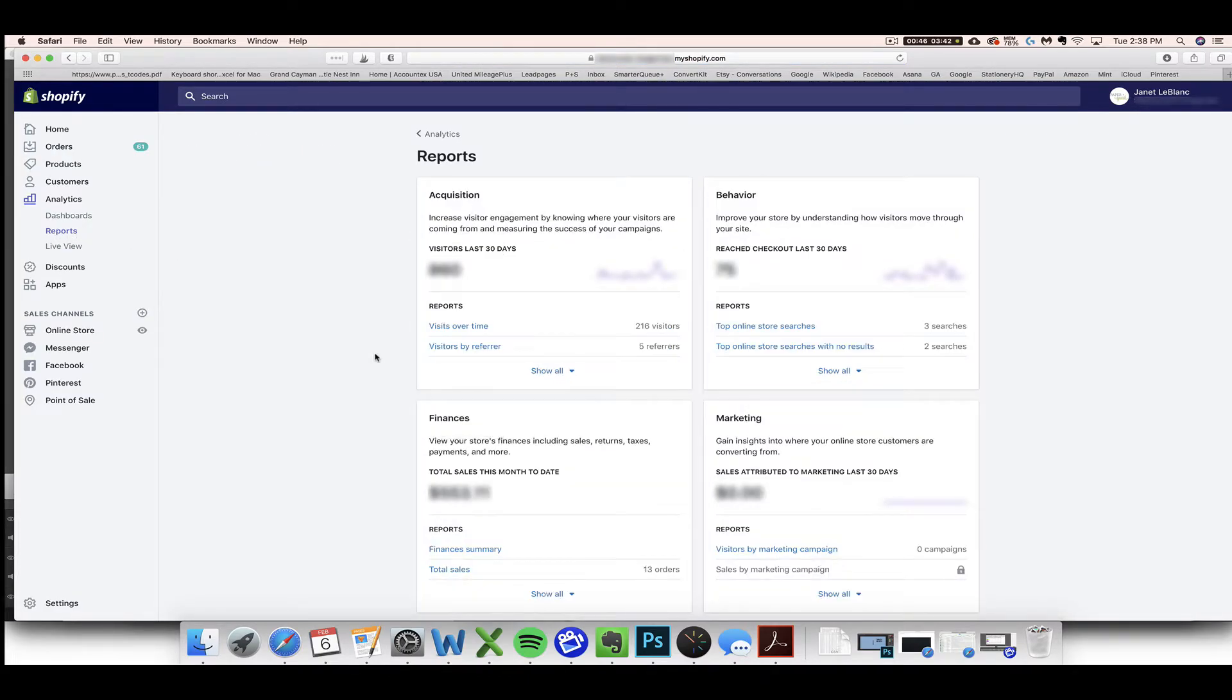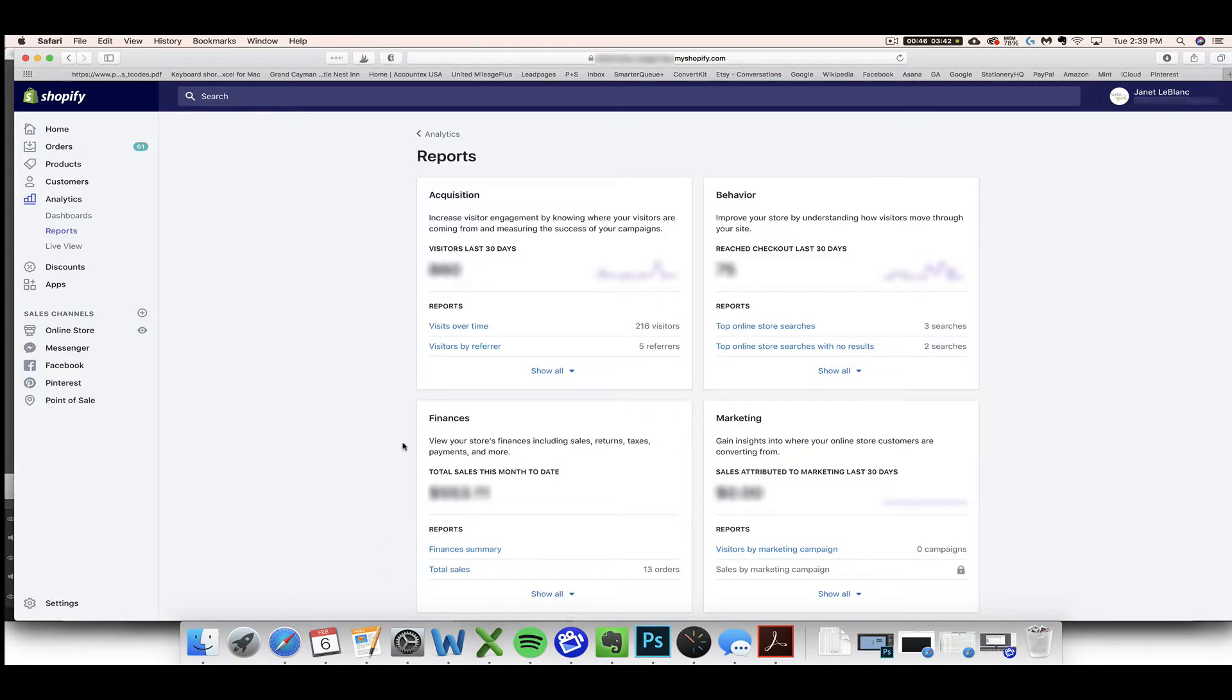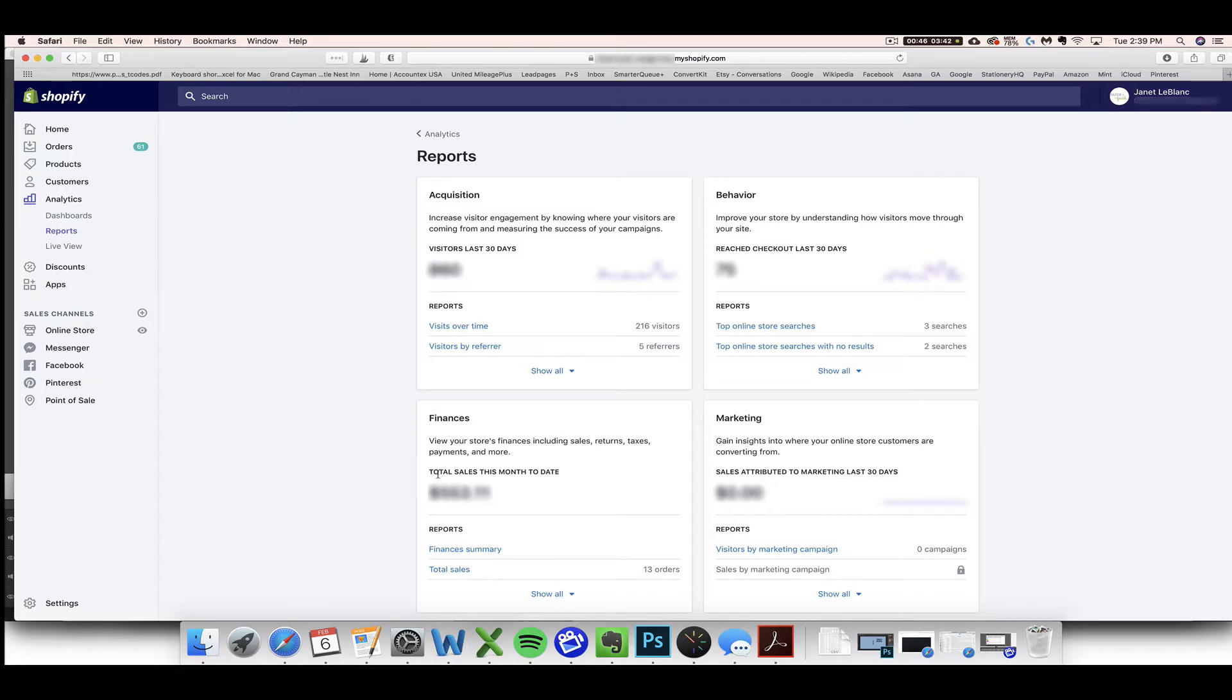Once you click reports, you want to look for a box called Finances. If you have the mid-tier Shopify account, you might have to scroll down a little bit to see this. Again, this is a basic account, so it's right here up front. But find your Finances box and then click on Total Sales.